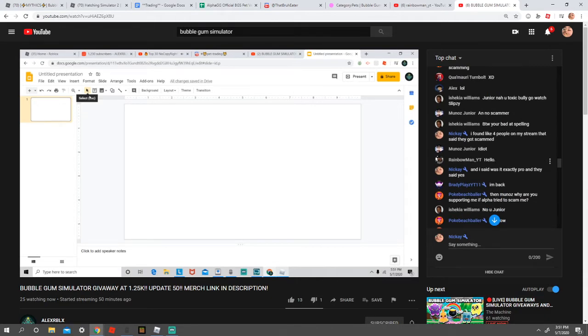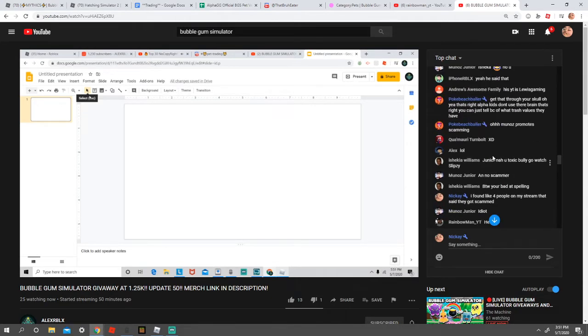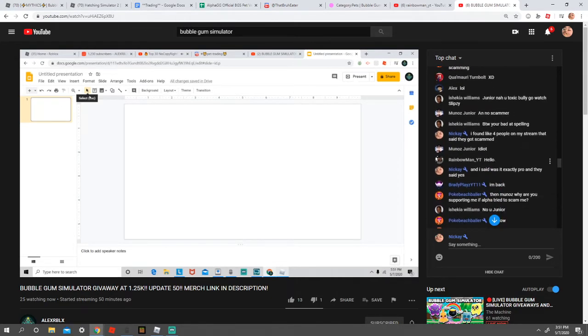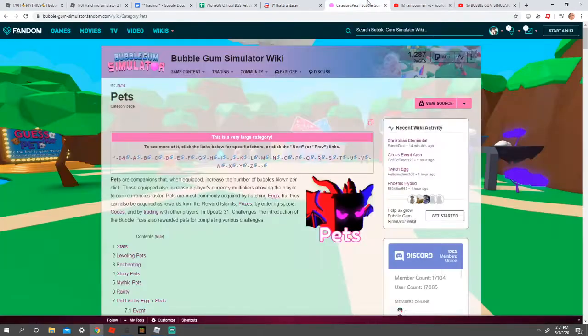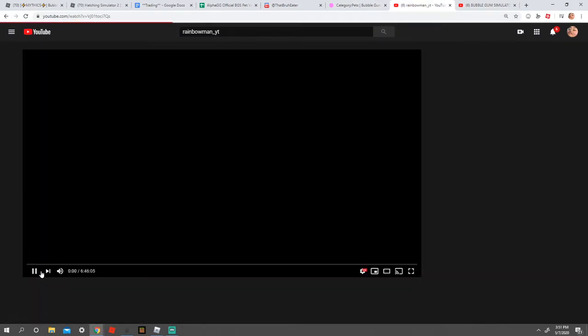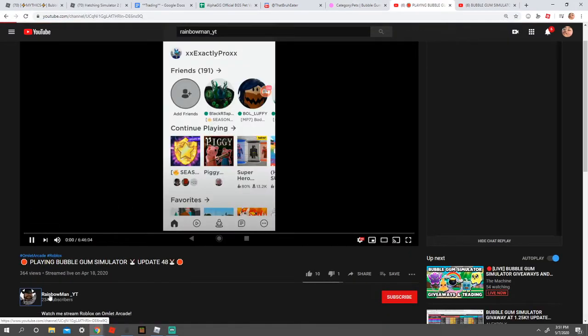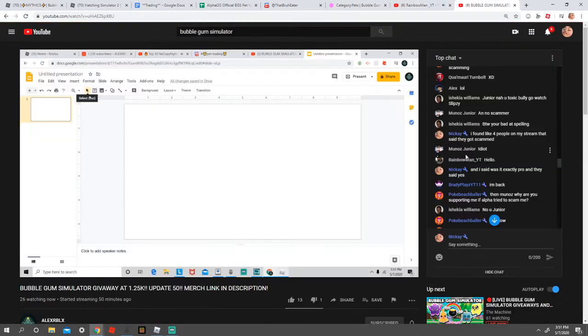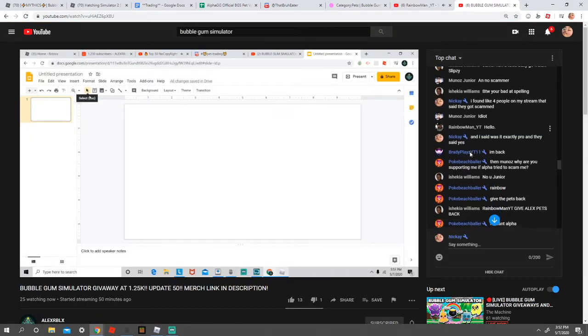As you see, we have found him right here, RainbowmanYT. Same person, no difference. Same person.